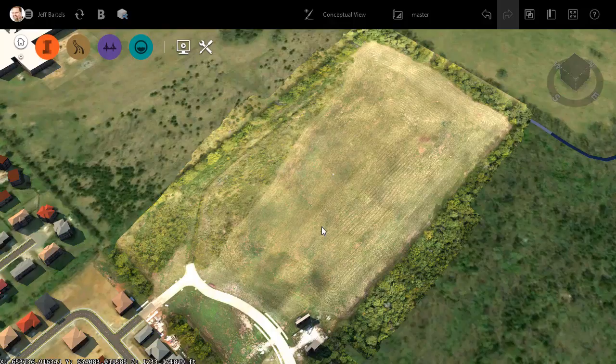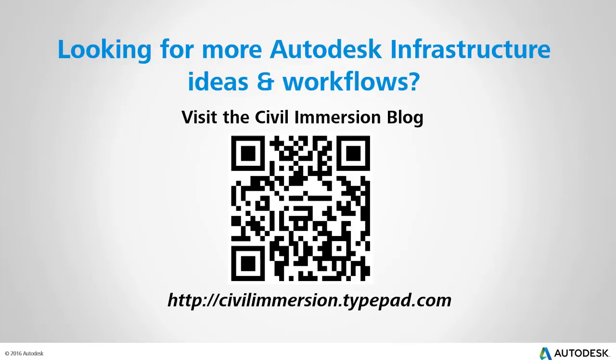Would you like to explore other Autodesk infrastructure ideas and workflows? If so, please visit the Civil Immersion blog by scanning the QR code or by following the URL listed below.